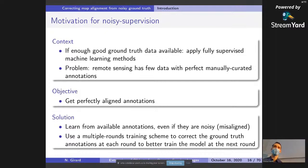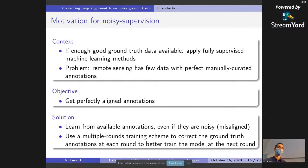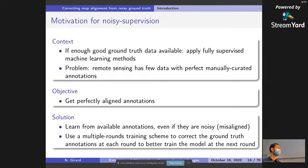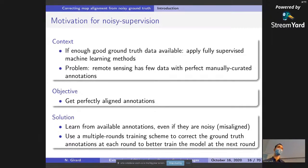Some motivation for noisy supervision: if we have enough good ground truth data, we can apply fully supervised machine learning methods. However, in remote sensing we have few perfectly manually annotated data. Our objective is to get perfect annotations by learning from available annotations even if they are noisy — in our case misaligned. For this, we use a multiple-round training scheme to correct the ground truth annotations at each round in order to better train the model at the next round.